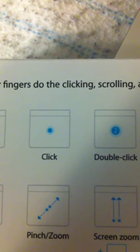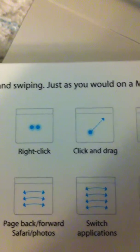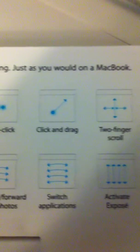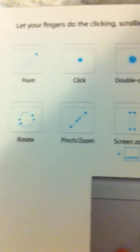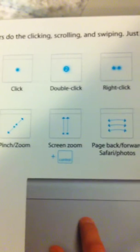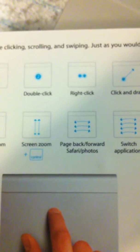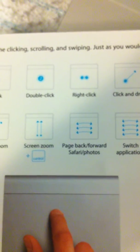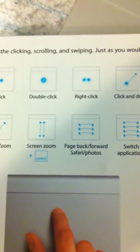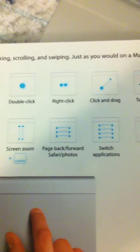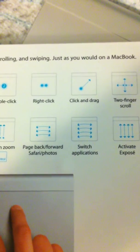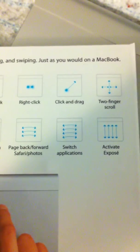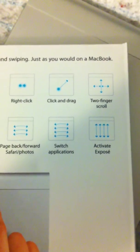That says point, click, double click, right click, click and drag, two fingers scroll, rotate, pinch zoom, screen zoom but you got to hold control at the same time, page back and forward, Safari and photos, switch applications, and activate expose.